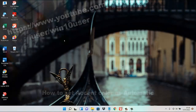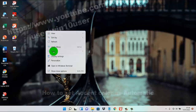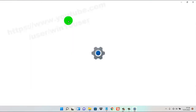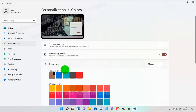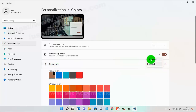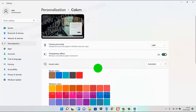To set accent color as automatic in Windows 11 Home, right-click on an empty area on the desktop, then select Personalize. Select Colors, and then on Accent Color, click the drop-down menu and select Automatic.